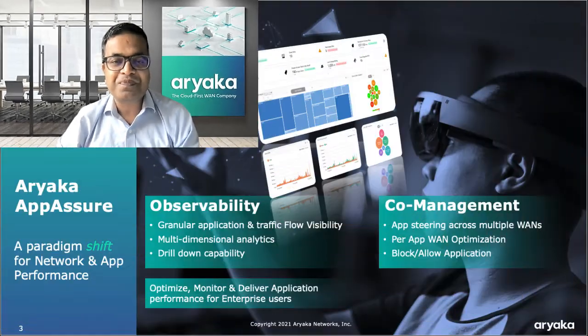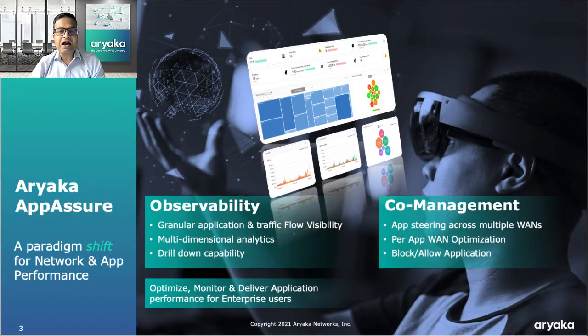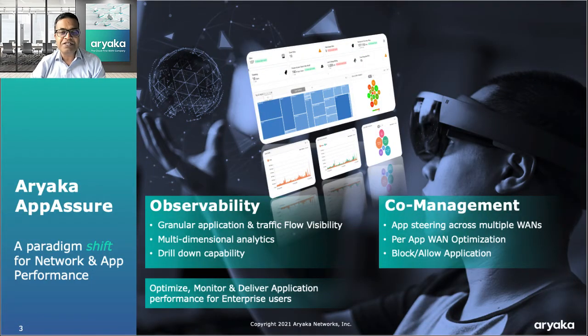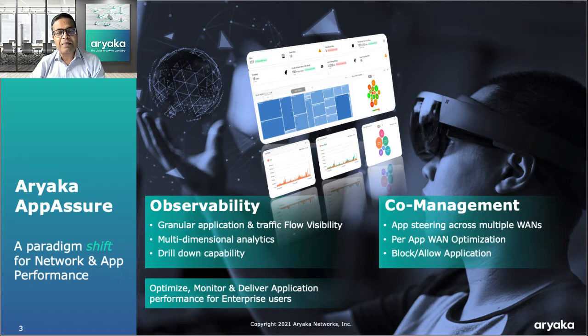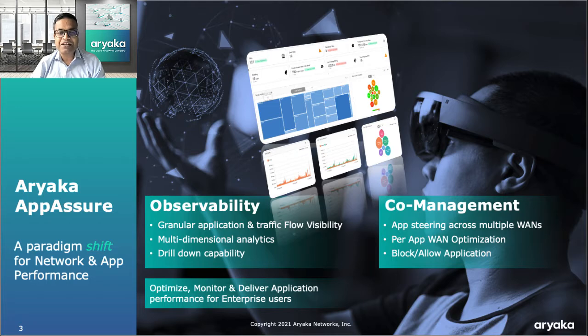So what is Aryaka AppAssure? Aryaka AppAssure delivers a set of observability and co-management capabilities to optimize, monitor and ensure application performance across the enterprise wide area network for its users. These capabilities are accessible for our customers through our user portal myAryaka.